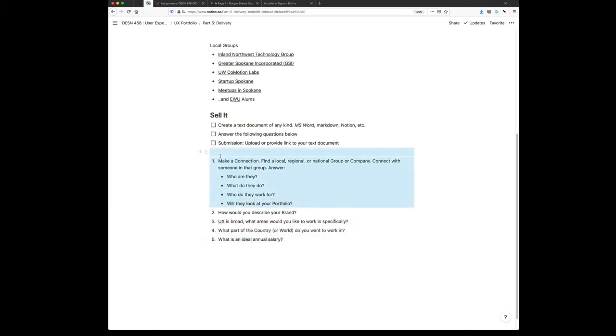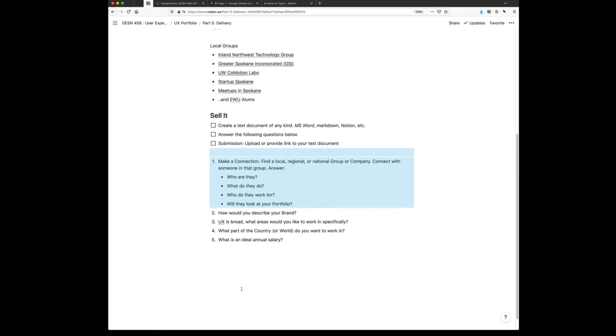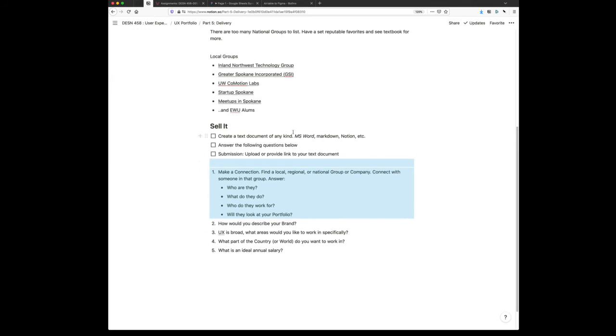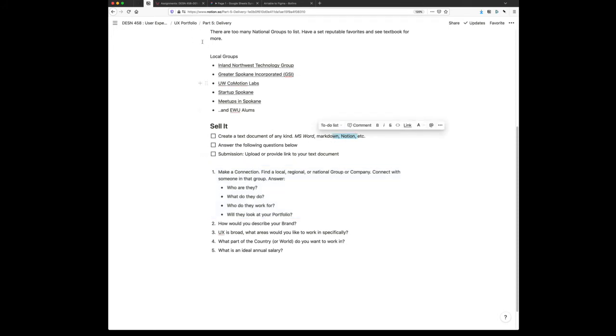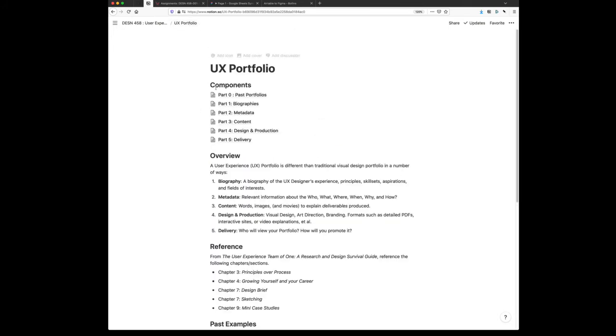You're going to make a document or a Notion page and you're going to upload that to Canvas. So those are the parts of the UX portfolio.